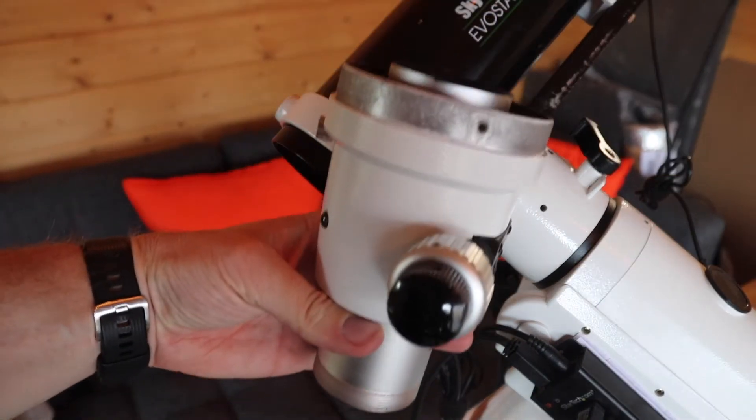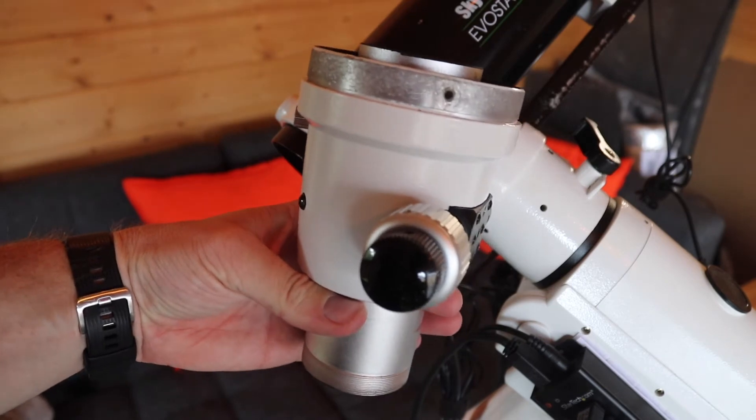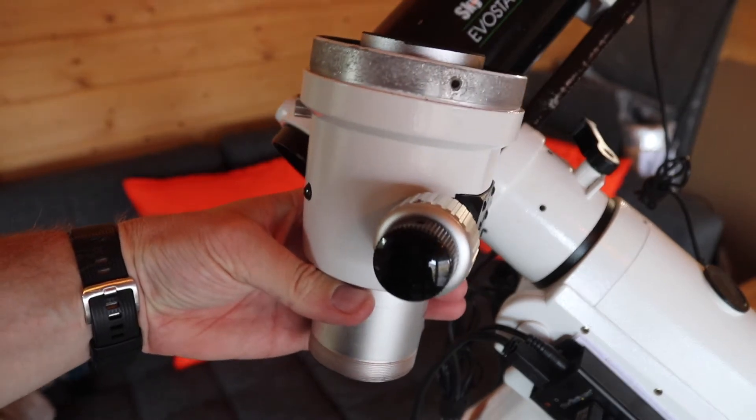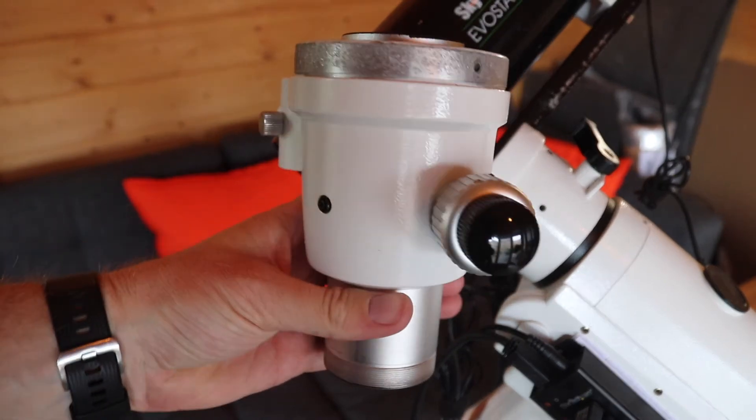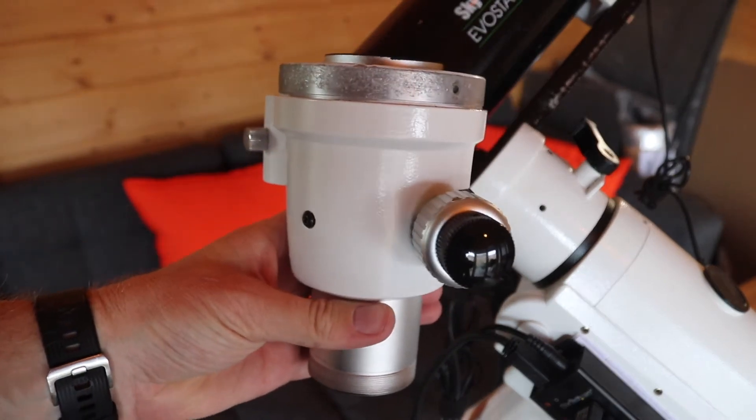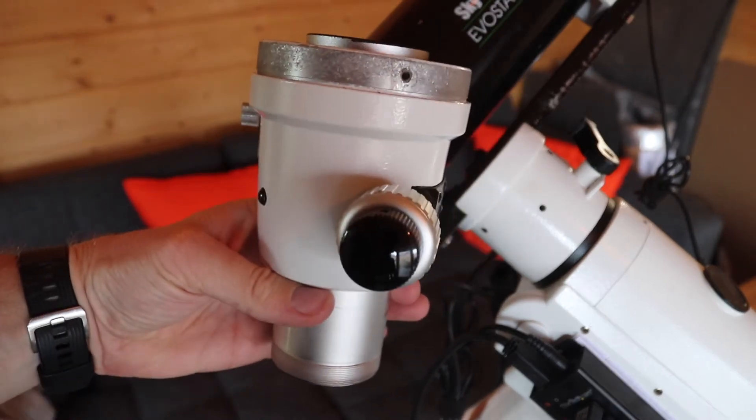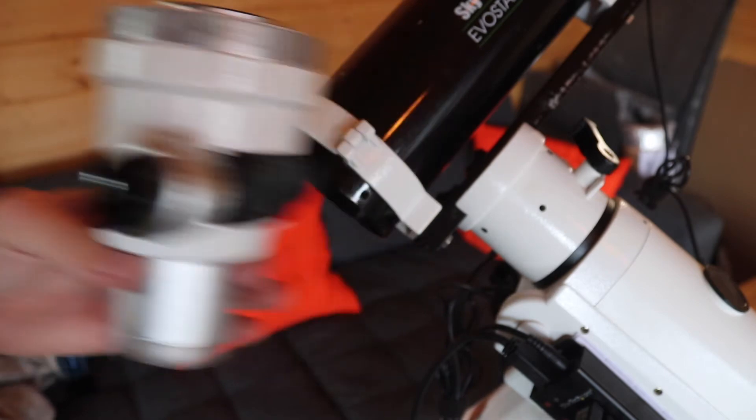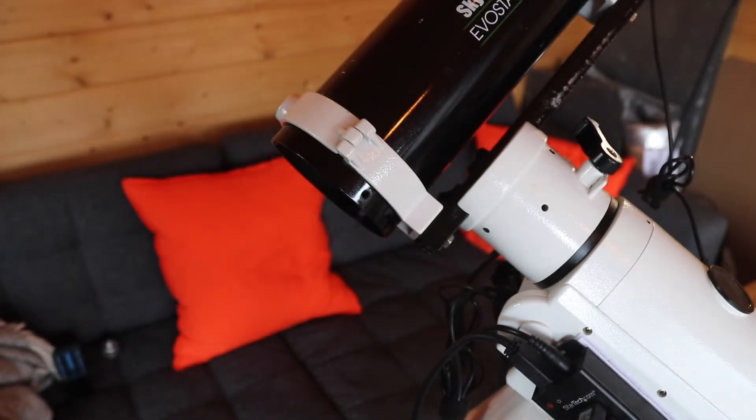Simple as that, the old focuser is removed. Let's now move on to adding the new one.